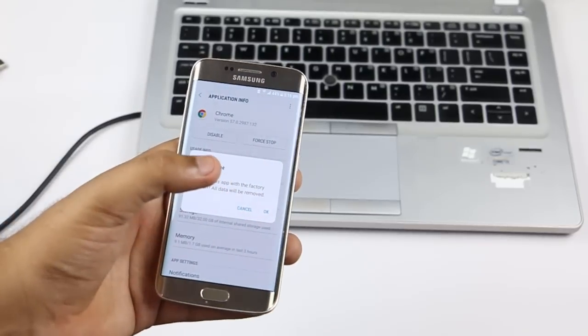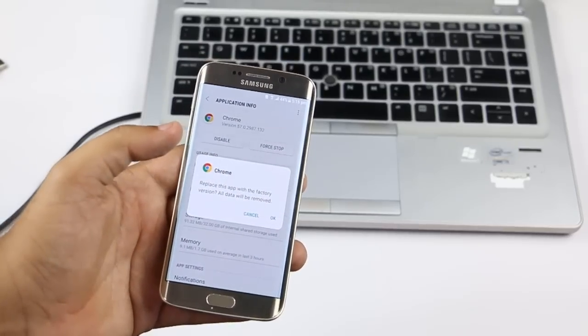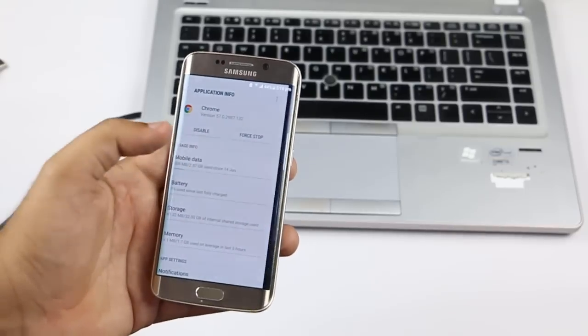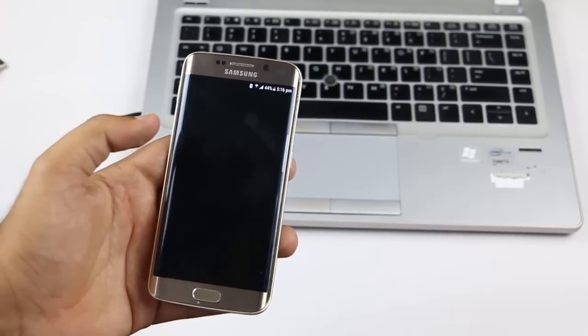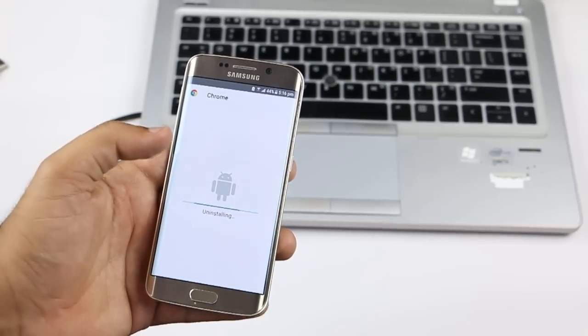In this video, I am going to show you how to remove unwanted bloatware apps. Let's watch.